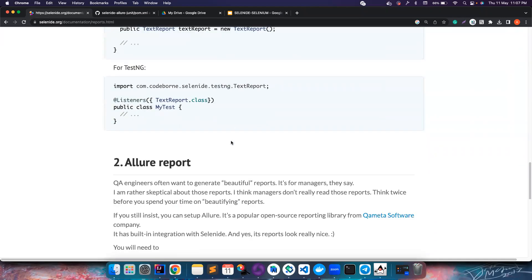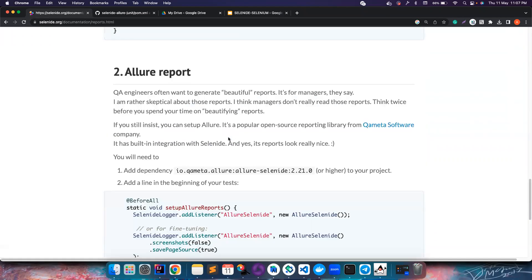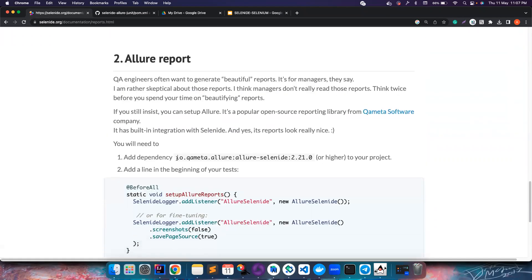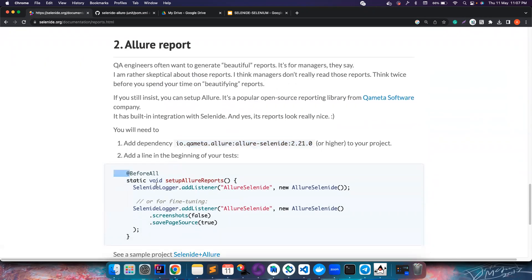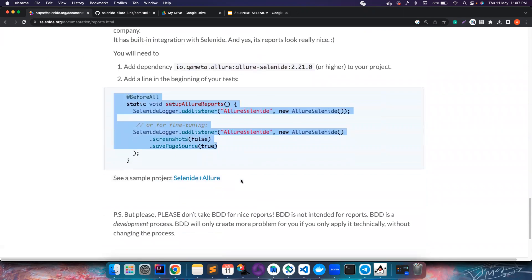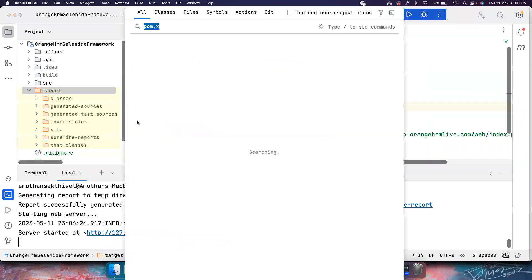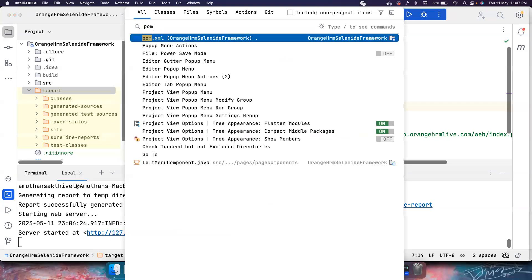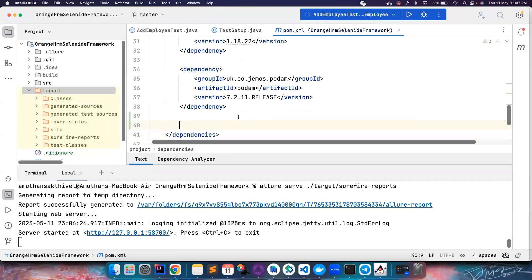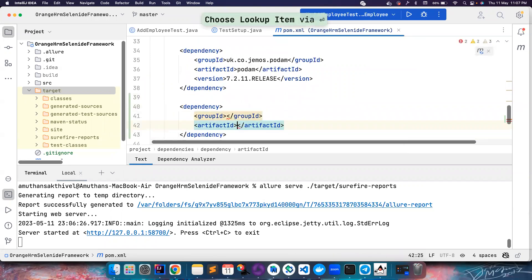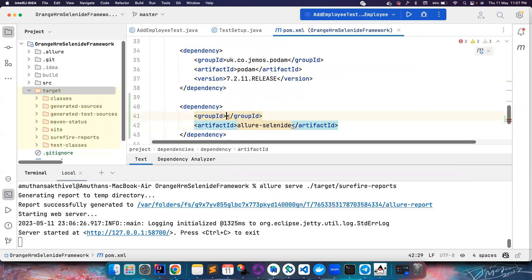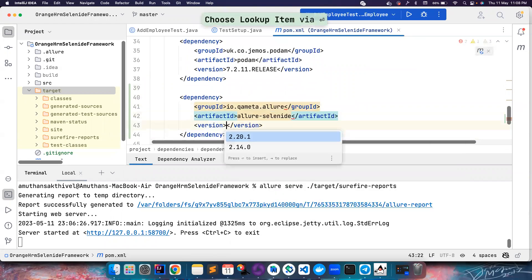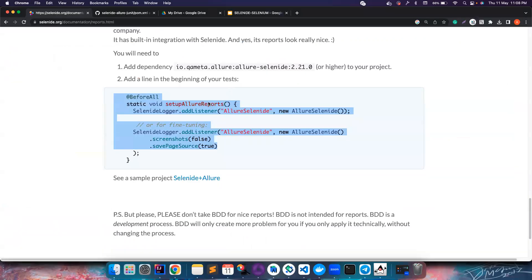Sometimes the managers will be crazy and they will ask you for HTML reports. In this case they're asking us to add this dependency to the project and add a single line to the test. Let's go ahead and add this particular dependency in the pom.xml.